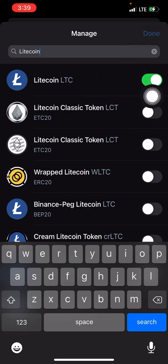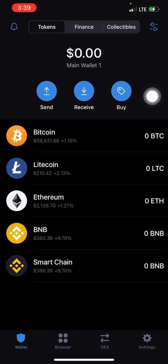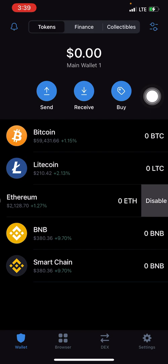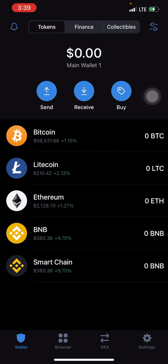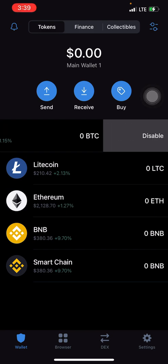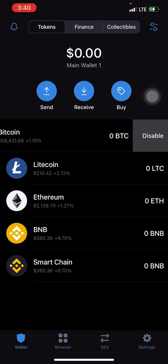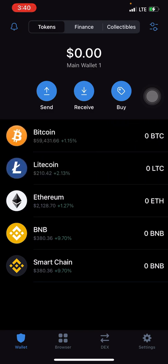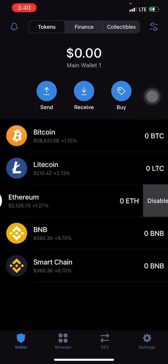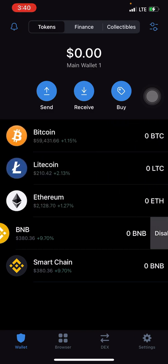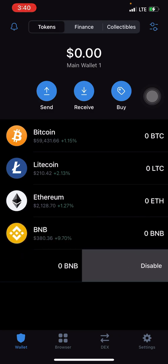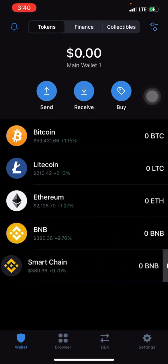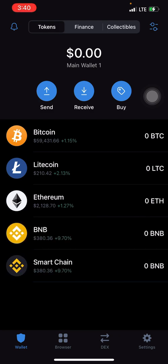Click 'Done' and the coin — in this case Litecoin — now appears on the home page. You can easily disable any coin you don't want on the home page by swiping from right to left and selecting 'Disable.' That's it! This is Crypto Manu, over and out.